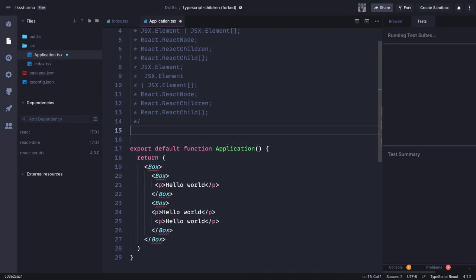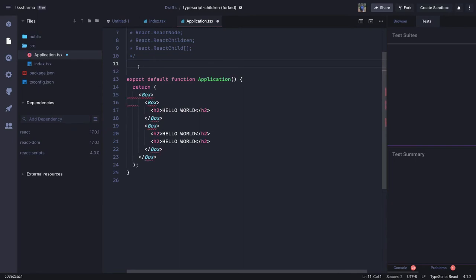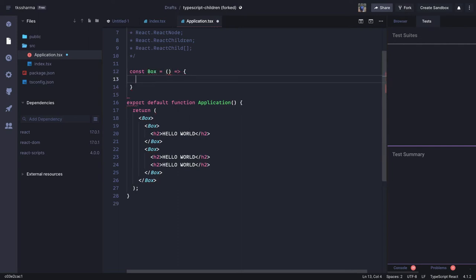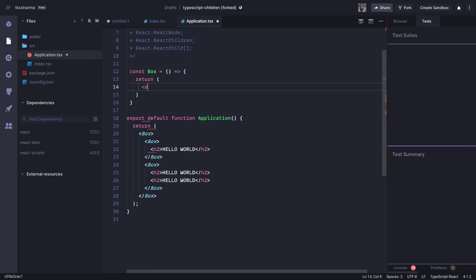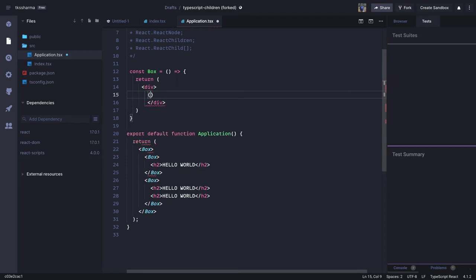Now we define the Box component, which is important because Box is also receiving children of the same type. We need to define the typings for those children. We define the Box component as a const that receives something in its props, and it returns a section or div that renders the children received in the props.